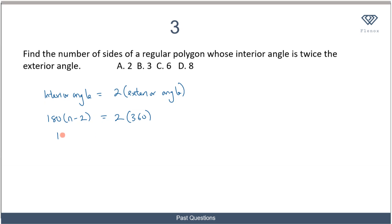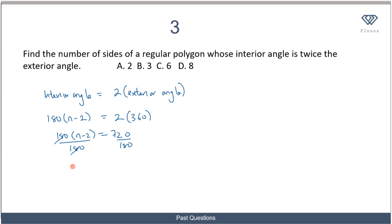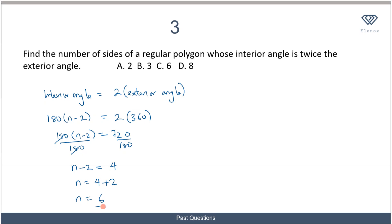So I know that 180(n minus 2) equals 2 times 360, which is 720. Dividing both sides by 180, I'm left with n minus 2 equals 720 divided by 180, which is 4. So n equals 4 plus 2, meaning n equals 6. This polygon has six sides, and the correct option is option C.